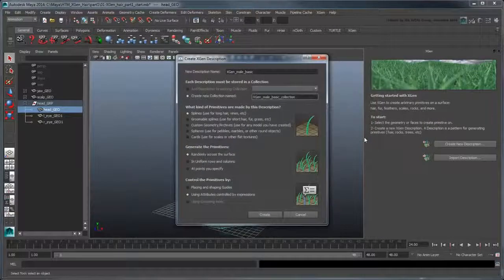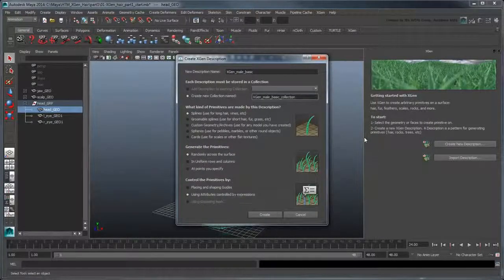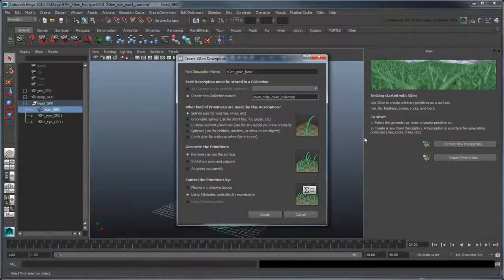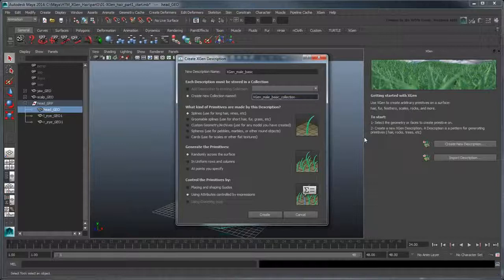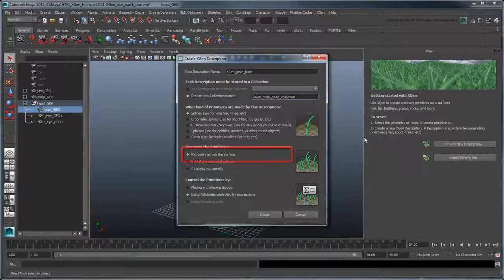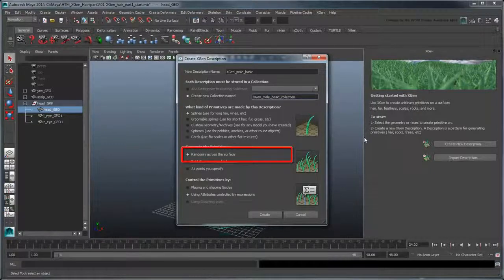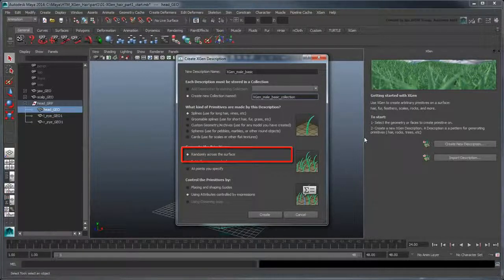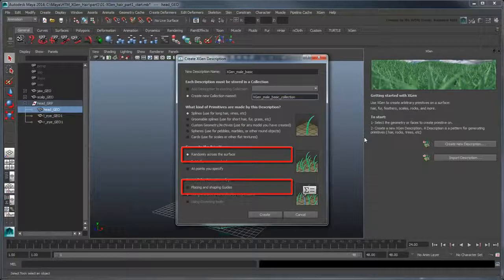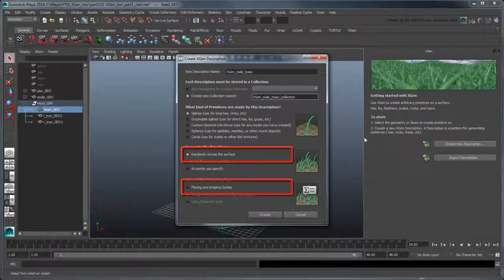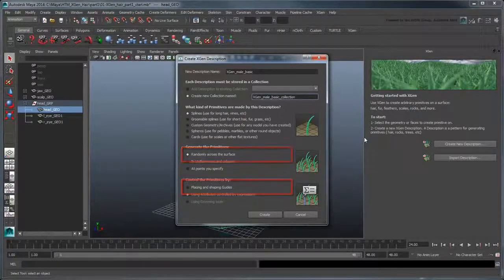In this case though, we're going to use regular splines to generate 3D hair. We'll also generate them randomly across the surface, and control them via guides that we'll manually place on the character's scalp.